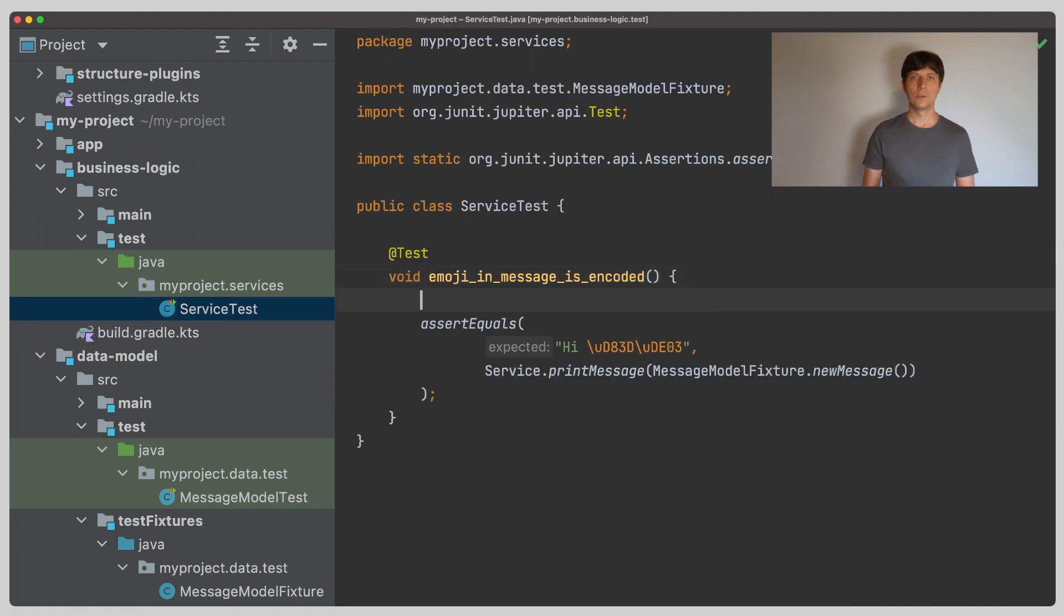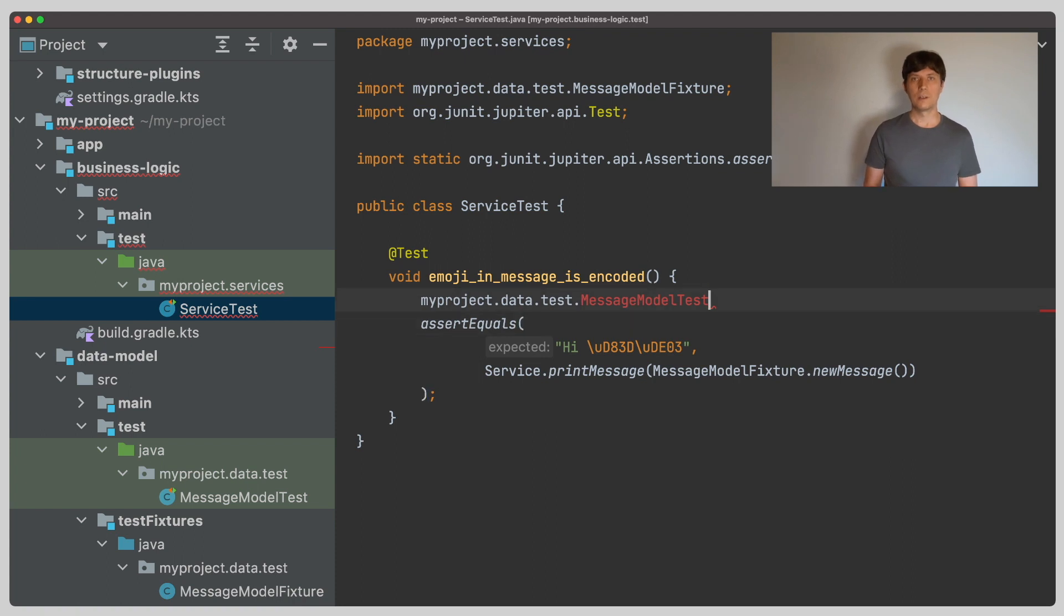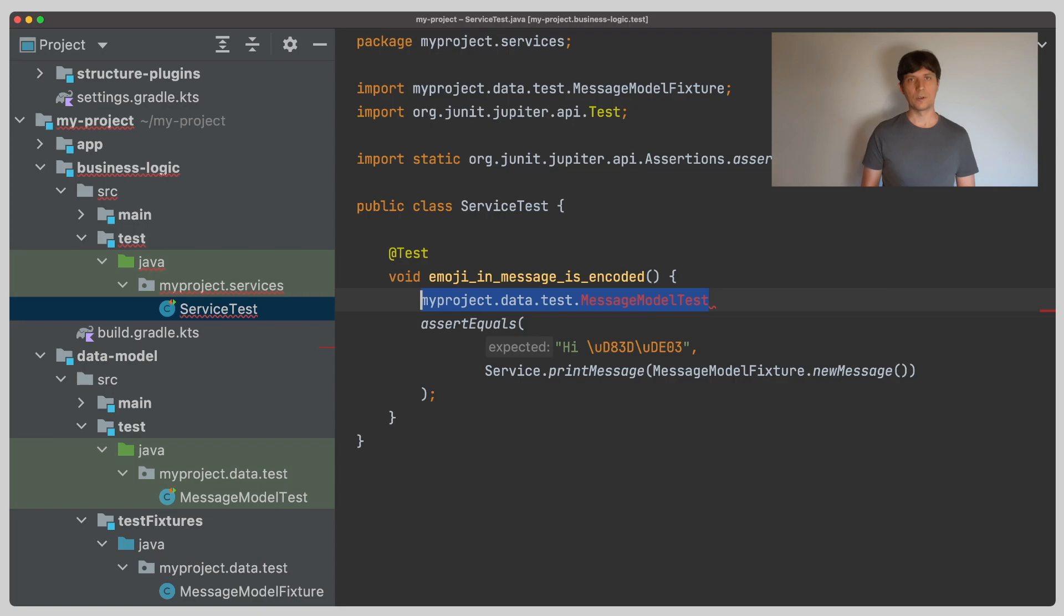And now if we go into the services test, we can see that we can still access the test fixtures code, but we can't see the tests from the data model anymore.